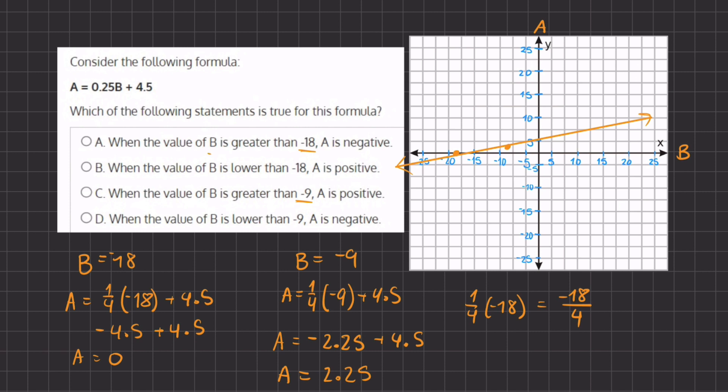Let's look at our answers. Answer A states: when the value of B is greater than negative 18, then A is negative. This is incorrect because once we cross the negative 18 B value, all the A values become positive. Therefore, A is incorrect.